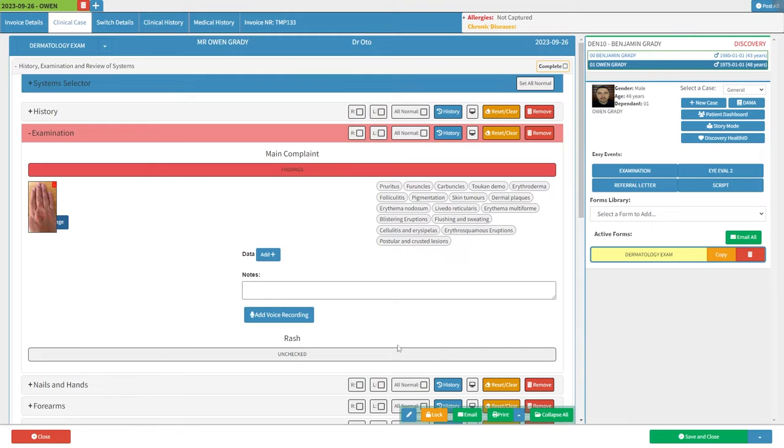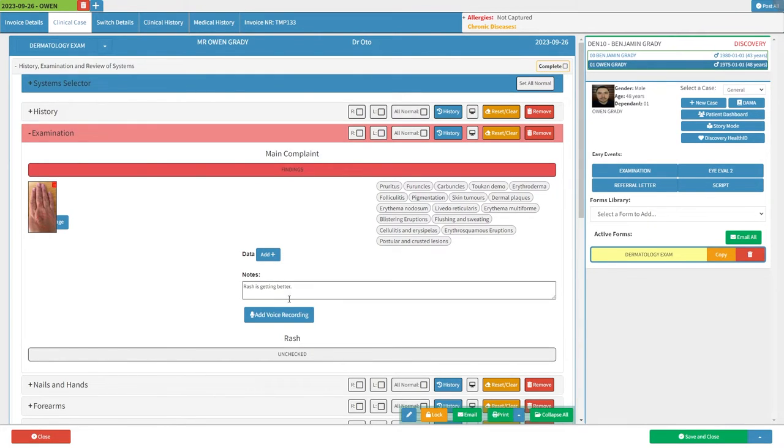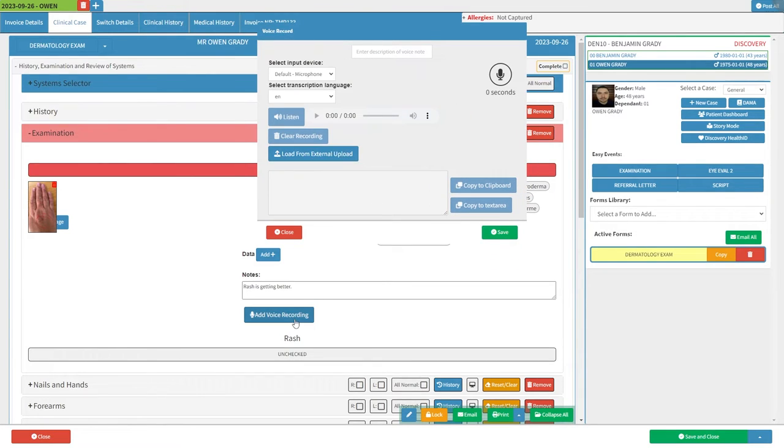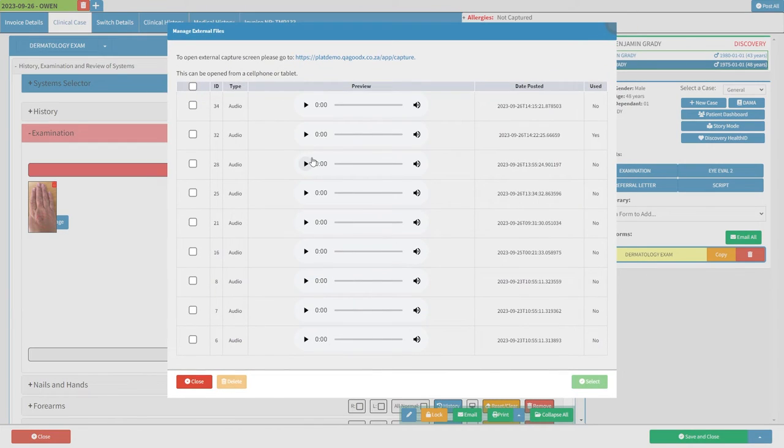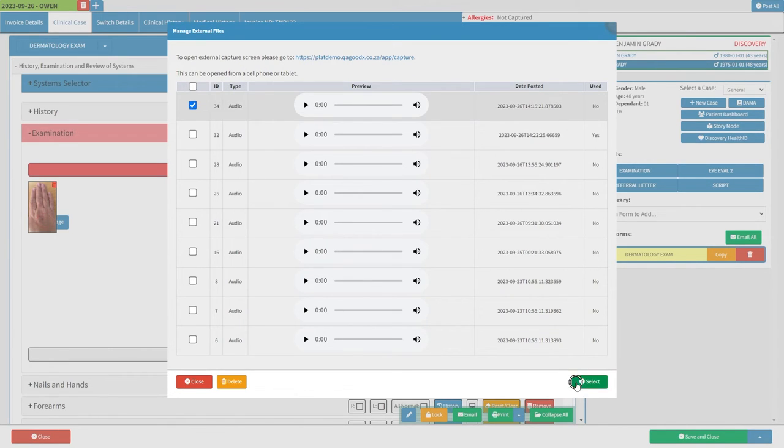Additionally, you may add extra information in the Notes field. Next, click on the Add Voice Recording button. From here, click on Load from External Upload and select the voice recording you just created.